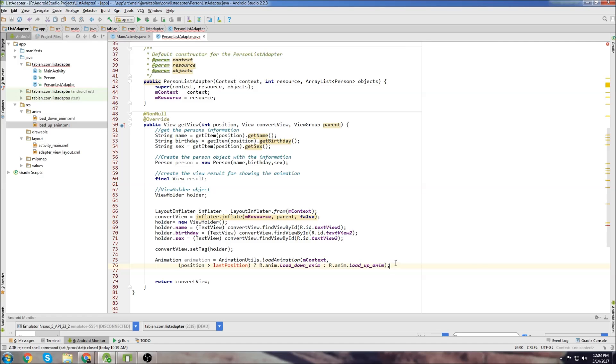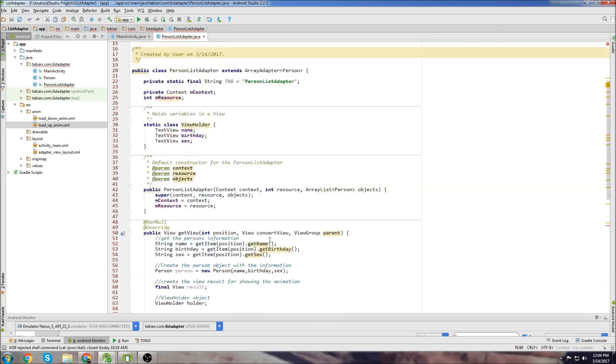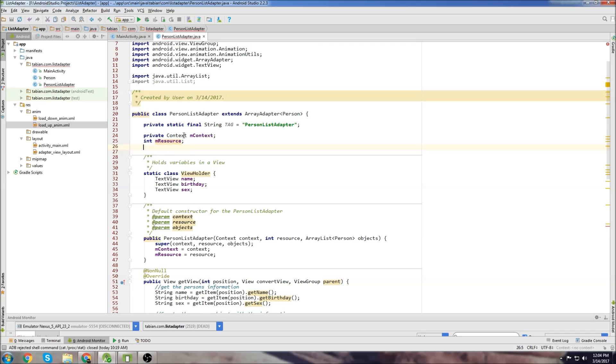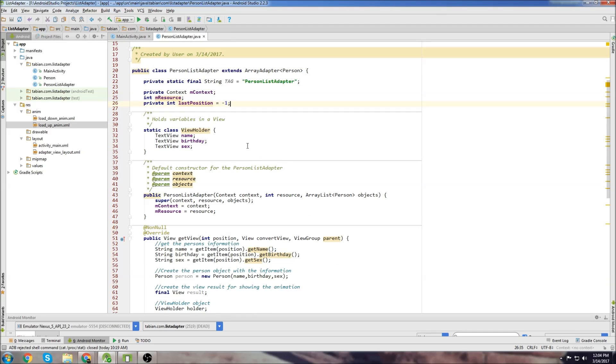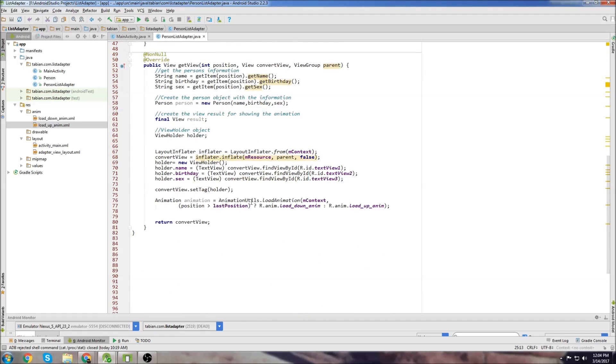Okay, so there's our logic and we're going to need to declare one more variable which as you can see last position is not defined right now. So I'll define that variable up top here just underneath our person list adapter declaration class. I'm going to set last position equal to negative one to start. Let's change this to private too.